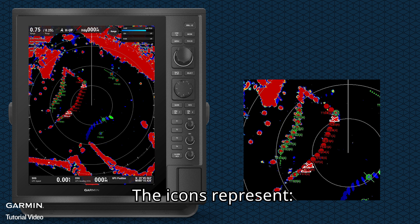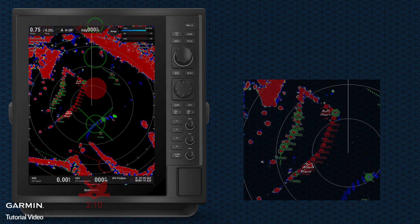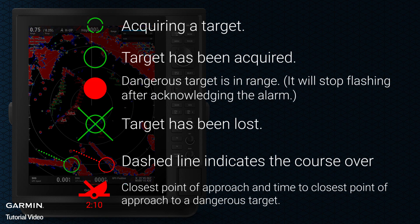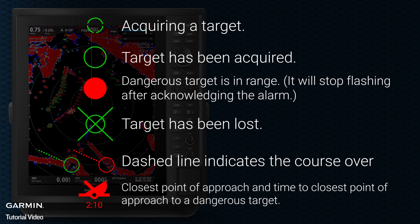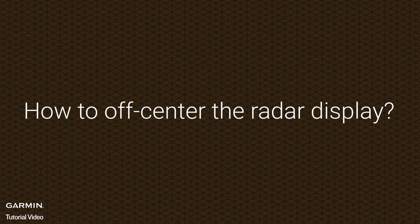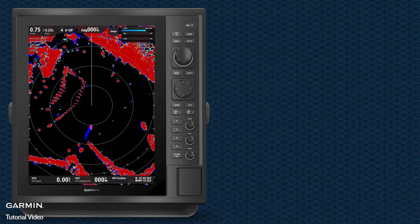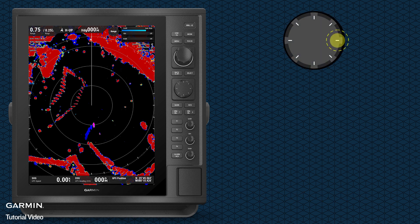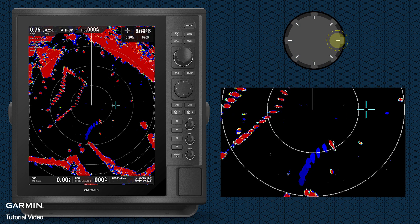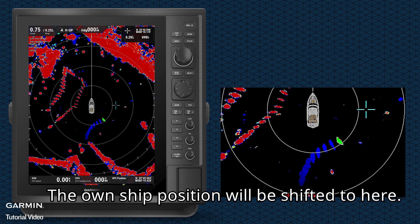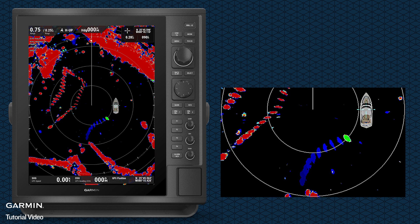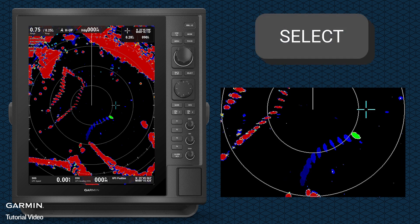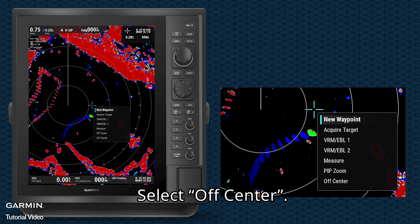The icons represent the vessels. Use the control pad to move the cursor. The ownership position will be shifted to here. Press select, select off-center.